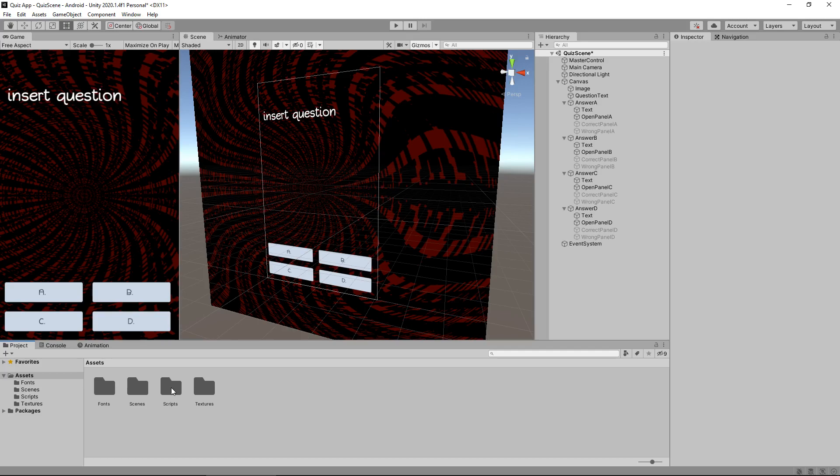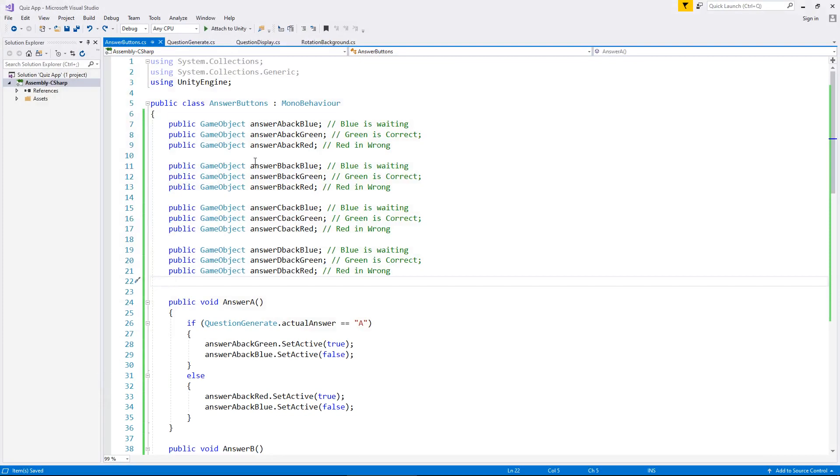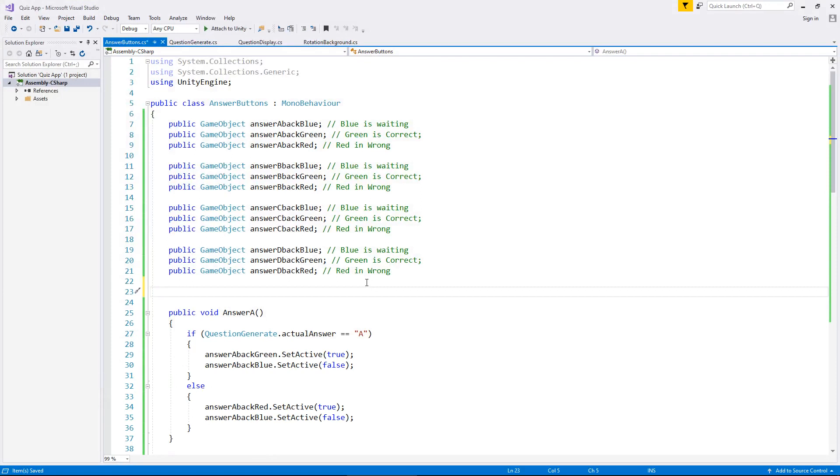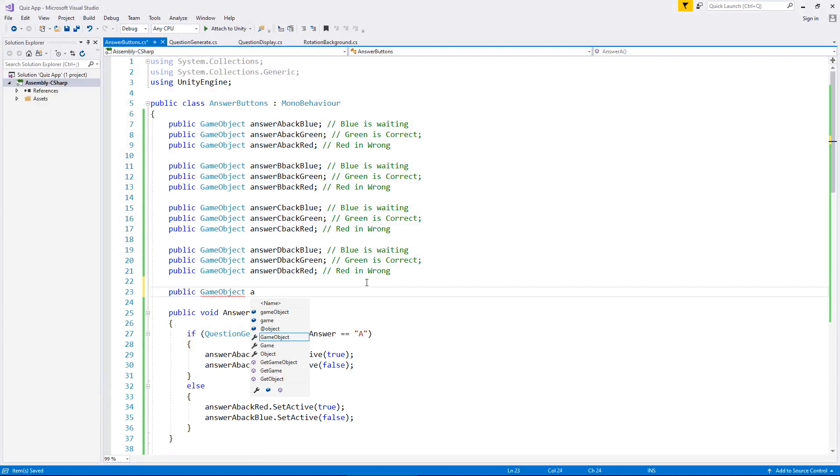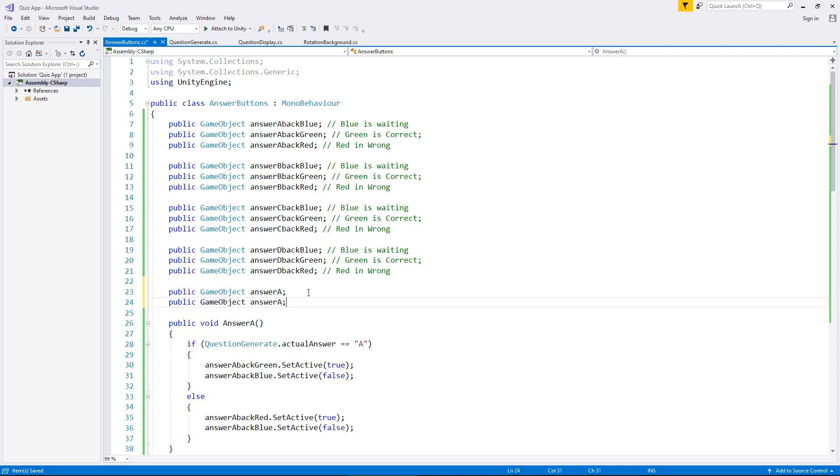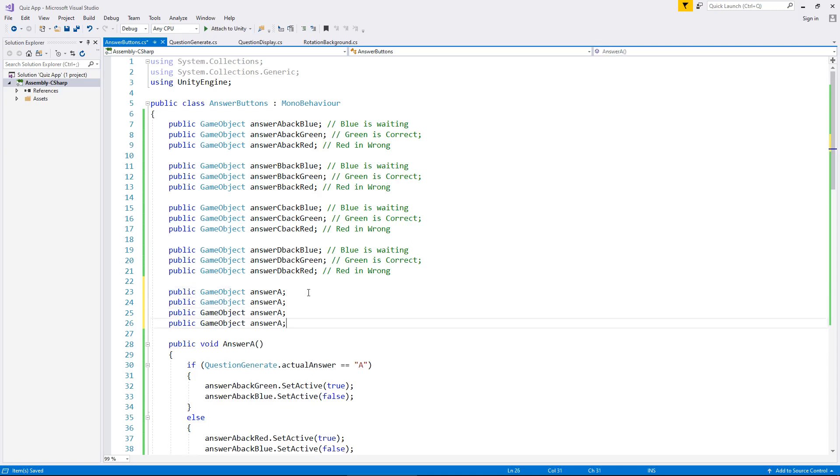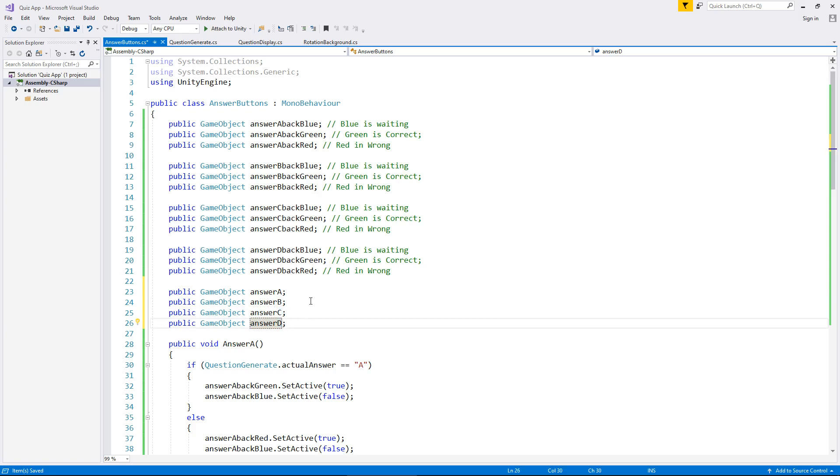So again, it all comes down to sequencing. So, let's go to our script for the answer buttons, and we need to add in the four buttons as variables. So public game object answer A. And we can copy that. And we can do B, C and D. And obviously just change those names.